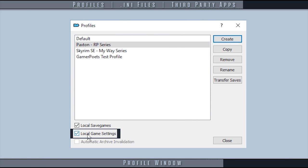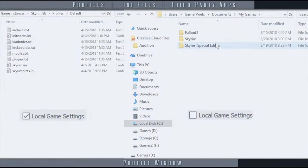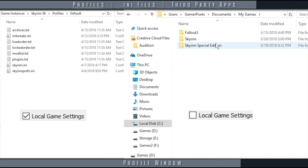Local game settings allows you to choose whether or not you want to use the default INI files located in the My Games directory or if you would like to use a set of isolated INI files accessible via MO to customize settings profile to profile.